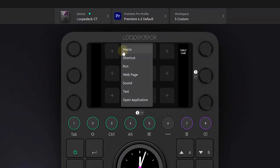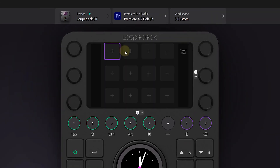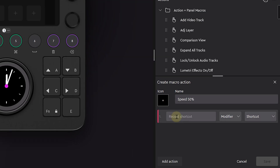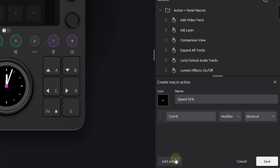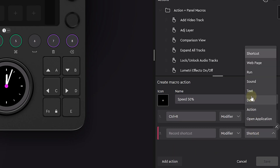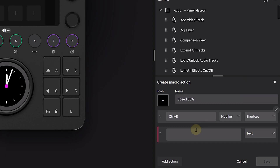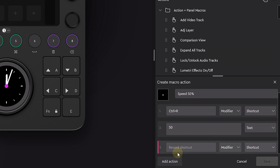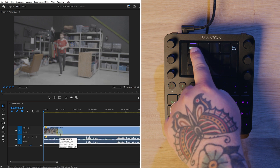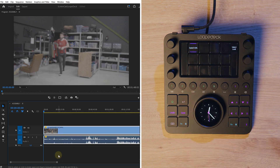To create something like this, you click 'Add Macro' in the Loupedeck configuration software. Your first action will be the shortcut Ctrl-R, which is the standard shortcut for opening Speed Duration. Then you add another action and choose text, type in the percentage you want, and the next action is a return button. Select your clip, click the slow-mo button, and you're done.